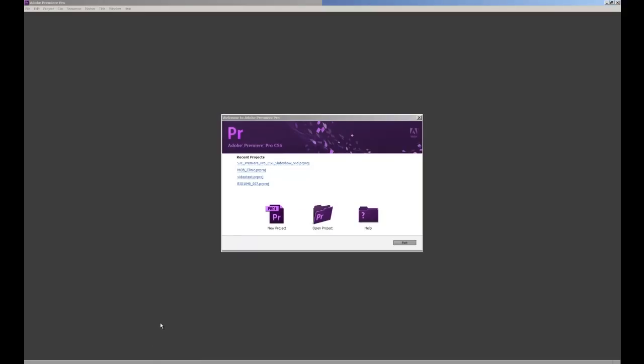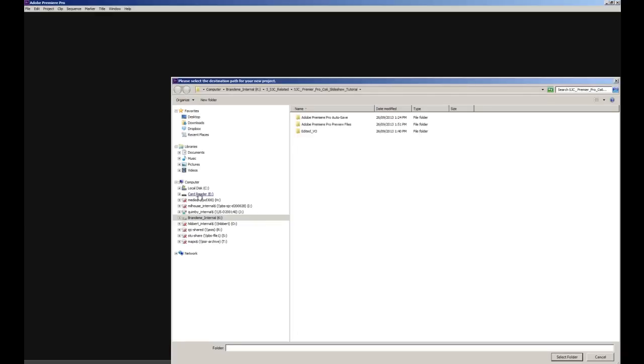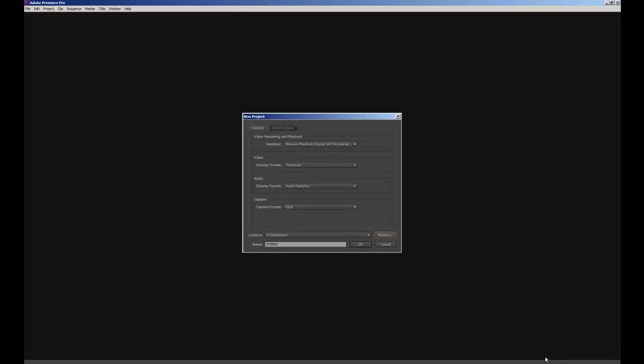On this window we're going to select new project and here we're going to select where we're saving our project to, which is really important, and also give our project a name. We'll make sure that we're saving to a secure location such as an external hard drive. So we'll click browse and navigate to, you can see here I'm saving to a removable disk inside a folder called slideshow. I'll select that folder and give my project a name, I'm going to call it slideshow maps 1 and press OK.